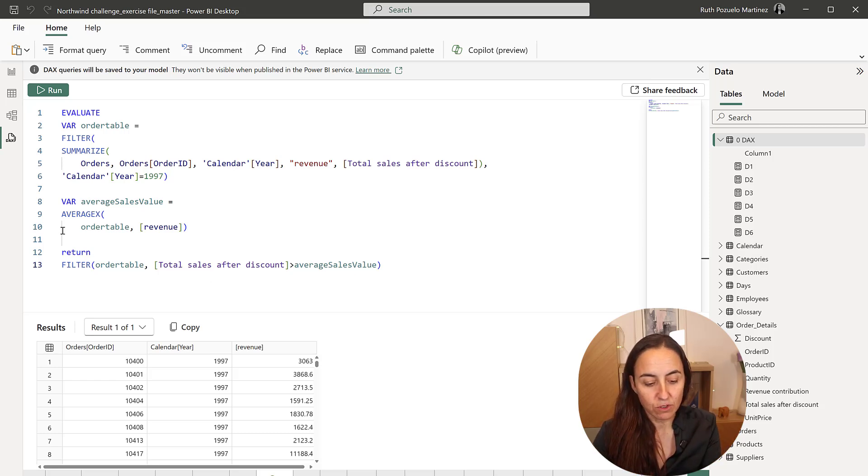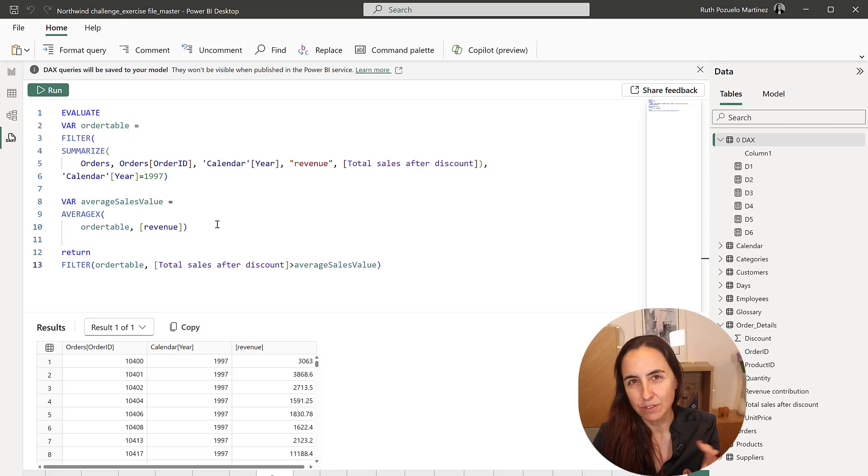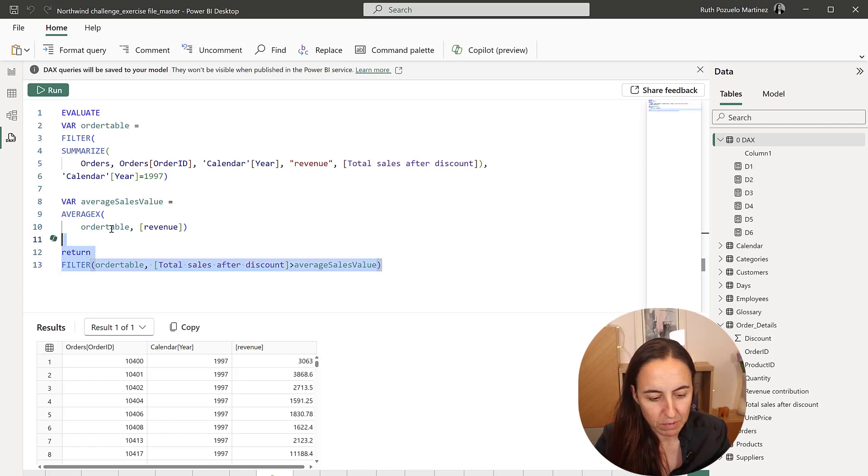You see? So now we're getting just the list of order IDs where the order ID is higher than the average sales value. And once we have this, we count rows.